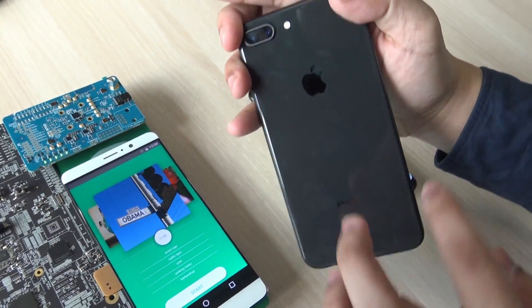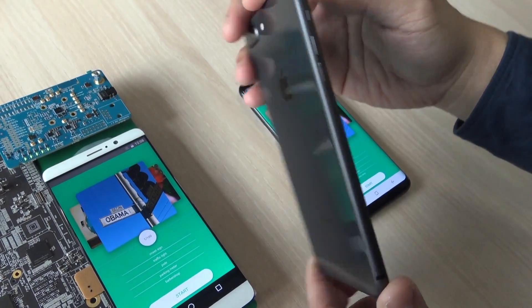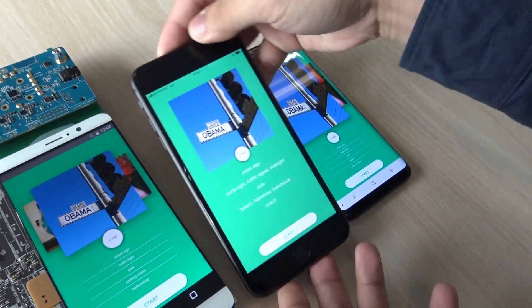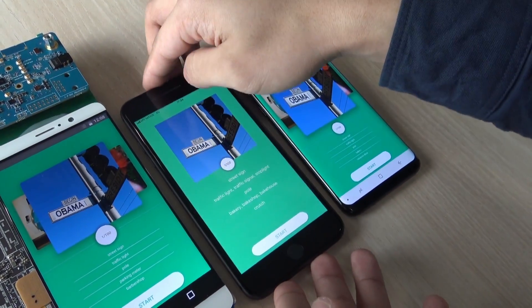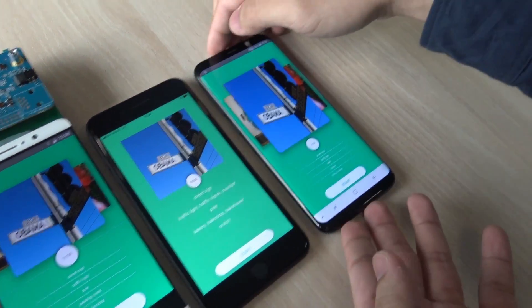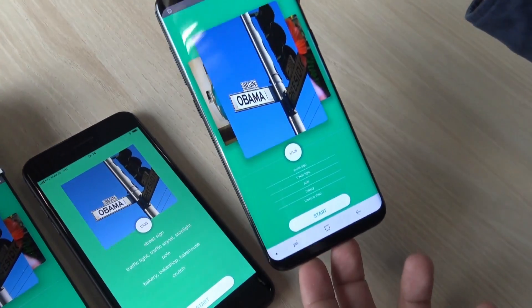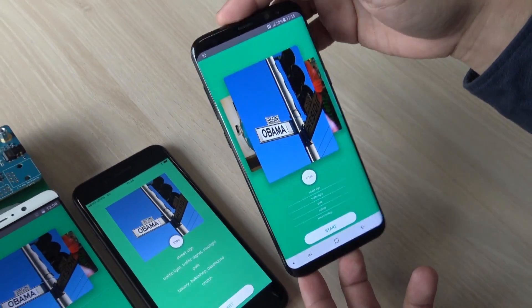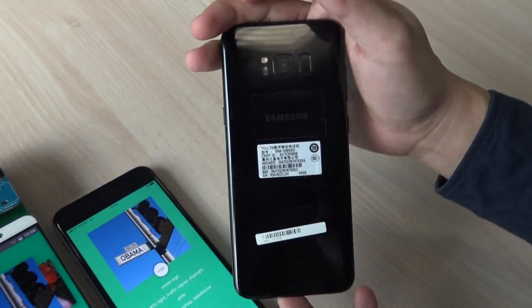You can see the difference. It has a glossy back and this on the right is the Samsung Galaxy S8 Plus.